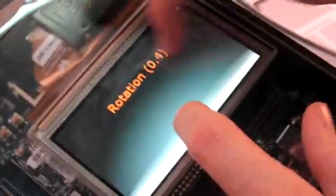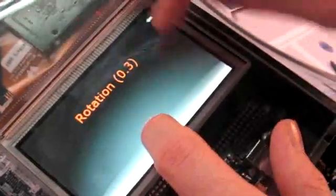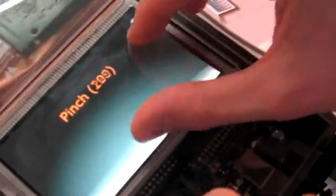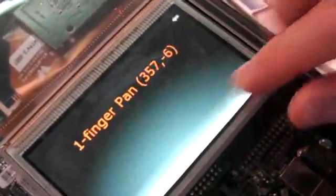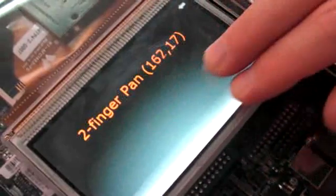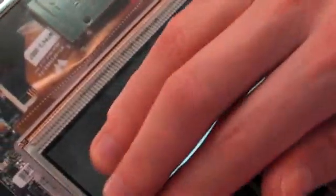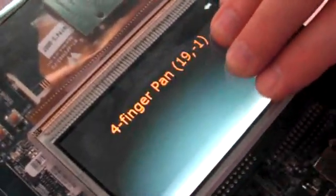And there is gesture recognition too. So rotation, you have pinch, you have finger pan. One, two, three, four.